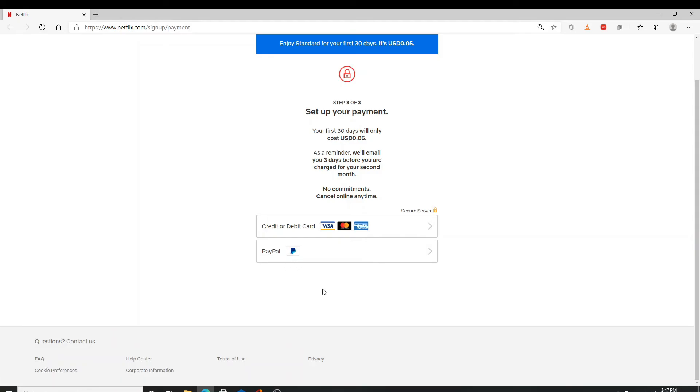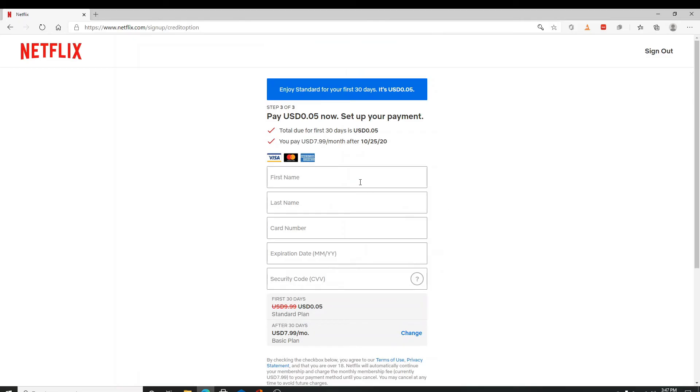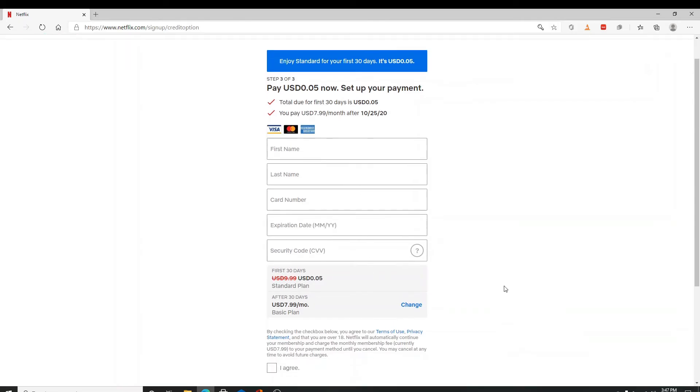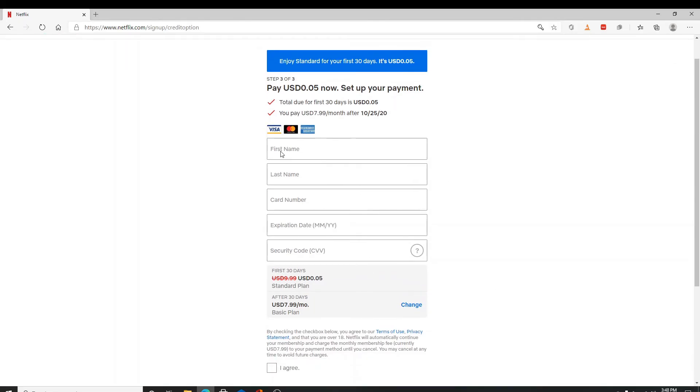If you choose the credit or debit card option, click on it and you'll need to fill in some information. Enter your first name and your last name. Enter your credit or debit card number. Enter the expiry date and finally enter the security code of your debit or credit card.